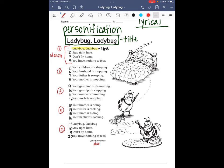Ladybug, ladybug, stay right here. Don't fly home, you have nothing to fear. Your children are sleeping. Your husband is shopping. Your father is sweeping. Your mother is mopping. Your grandma is strumming. Your grandpa is clapping. Your auntie is humming. Your uncle is napping. Your brother is riding. Your sister is cooking. Your niece is hiding. Your nephew is looking. Ladybug, ladybug, stay right here. Don't fly home, you have nothing to fear.